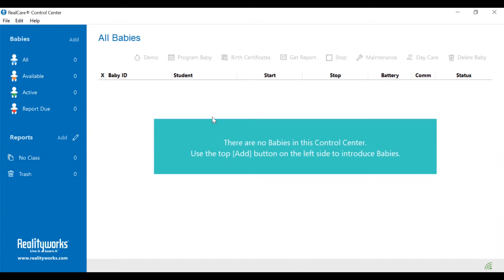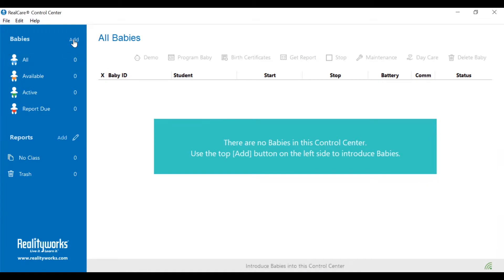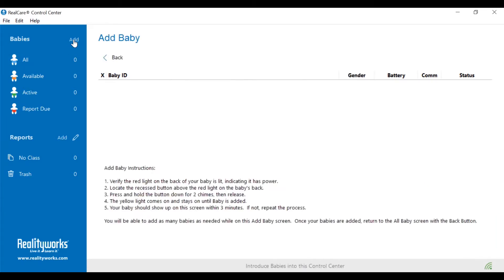If you have a green icon, go ahead to the top left corner, just above the blue baby that says all. It says add, so click add, and that will take you to the add baby screen.